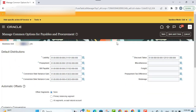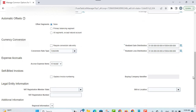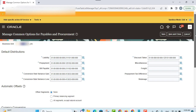Common options are grouped into different categories such as different distributions, automatic offset, currency conversion, expense accrual, self-billed invoices, legal entity information, and additional information. First of all, we are going to take a look at the default distribution related options.